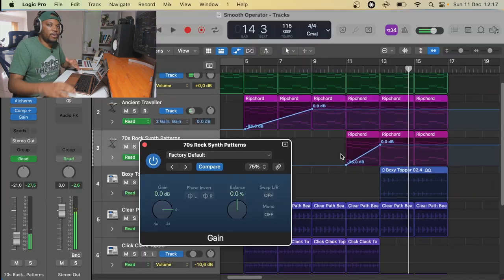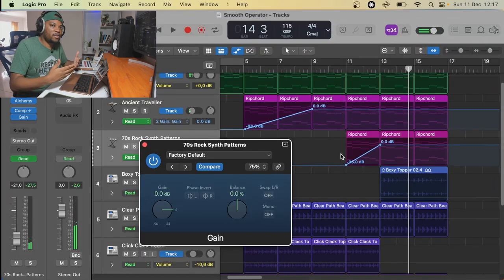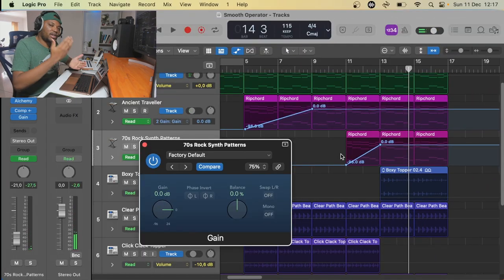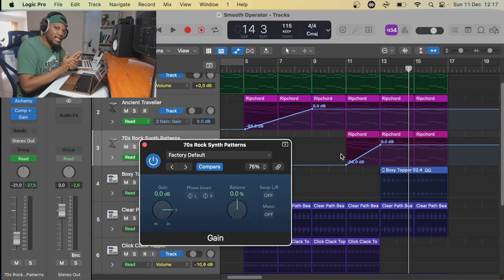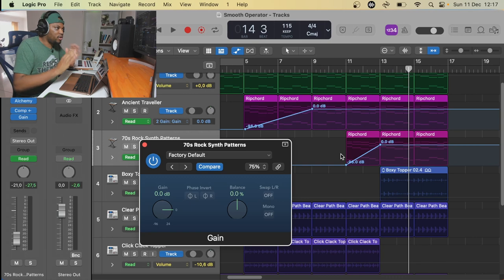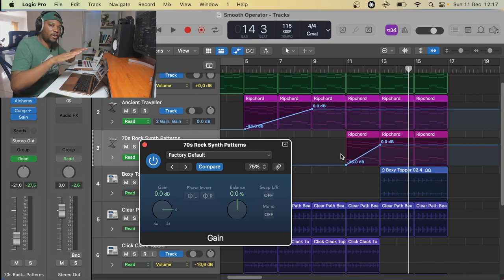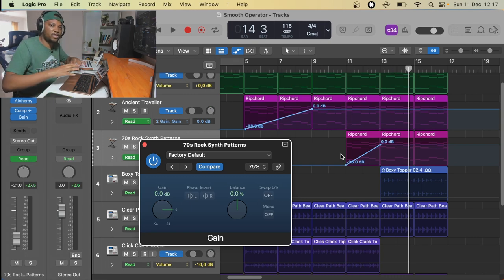Because when it comes to some sounds, you don't just want them to come immediately like that. You want them to come in gradually and smoothly so that you have a nice, smooth transition of sounds.